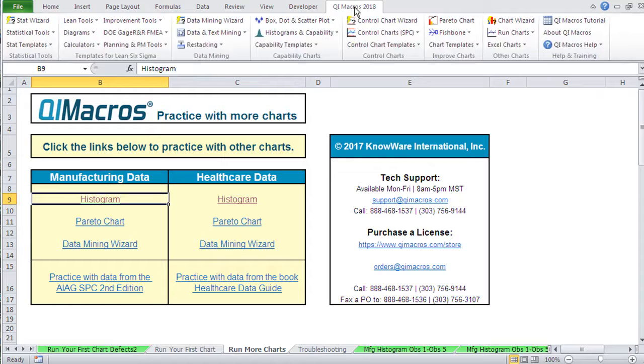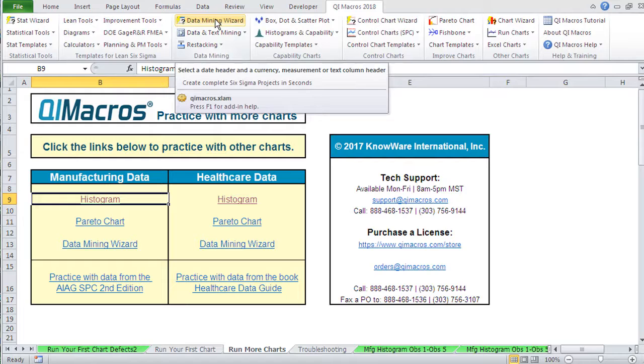That's the QI macros. Control chart wizard, Pareto chart, and data mining wizard.